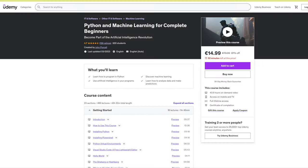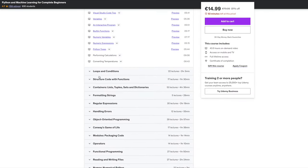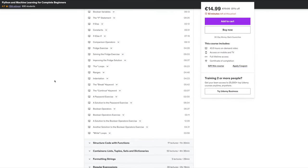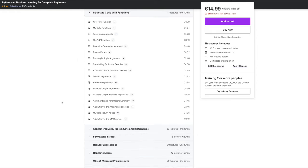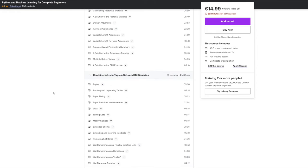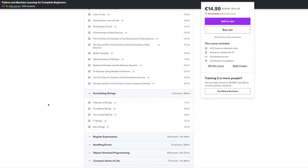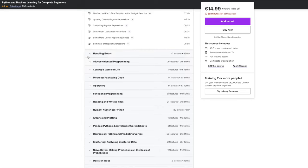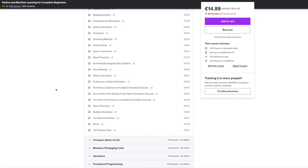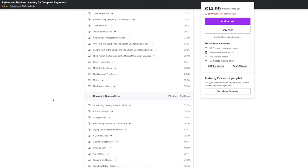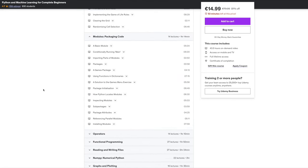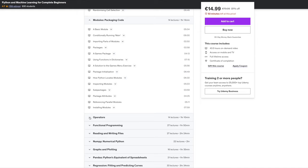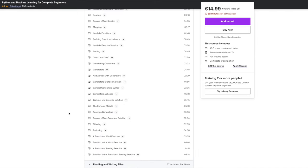You've been watching a free sample from my Python and Machine Learning for Complete Beginners course. I'm uploading enough videos from the start of the course to get you started with Python and Machine Learning. The full course is absolutely massive. If you're interested in it, please click the link in the description.